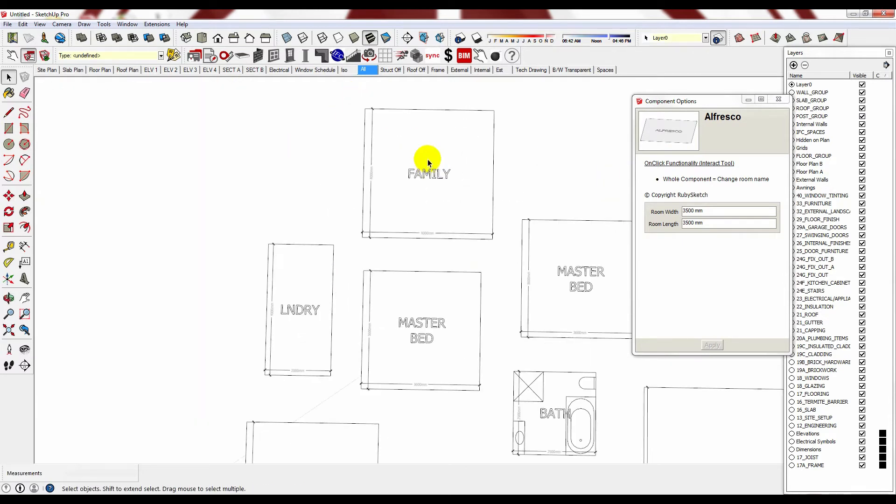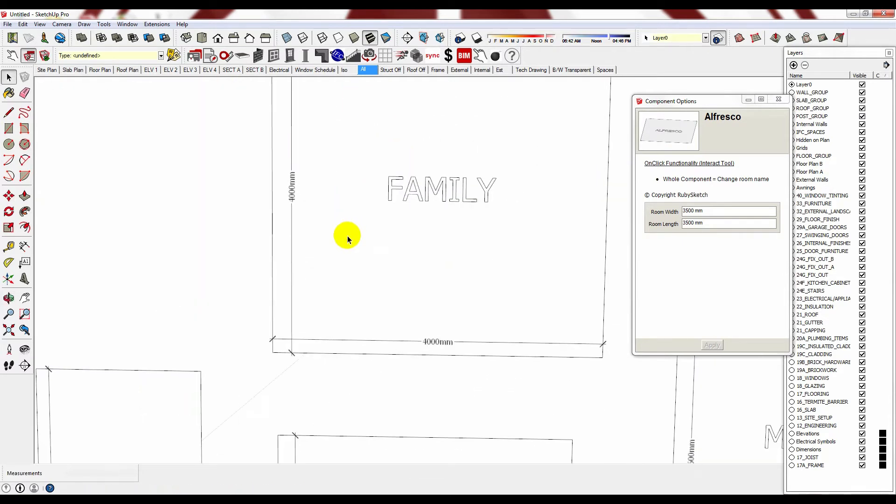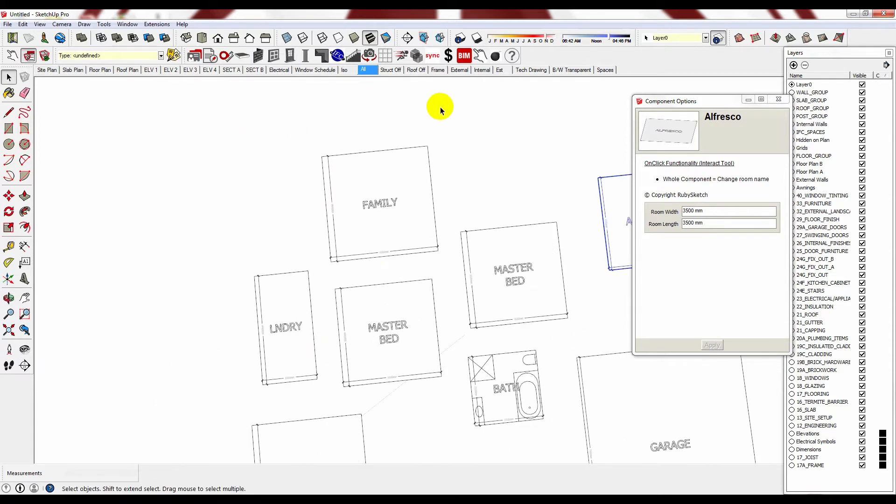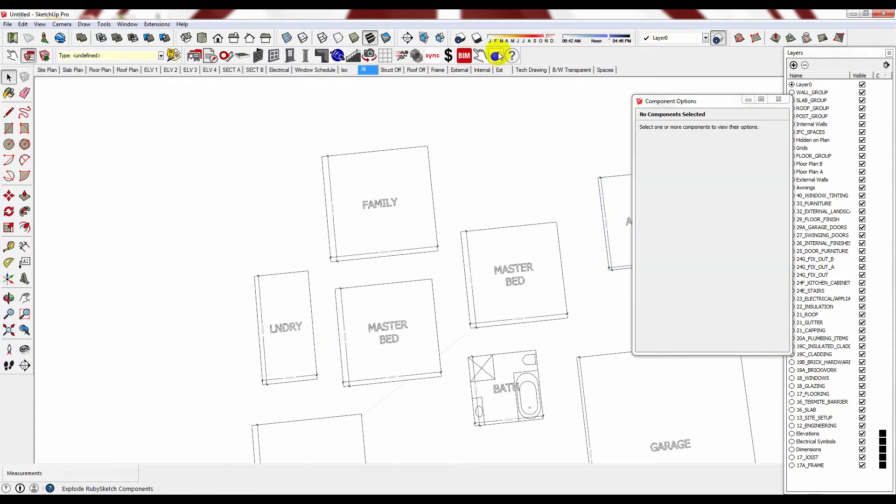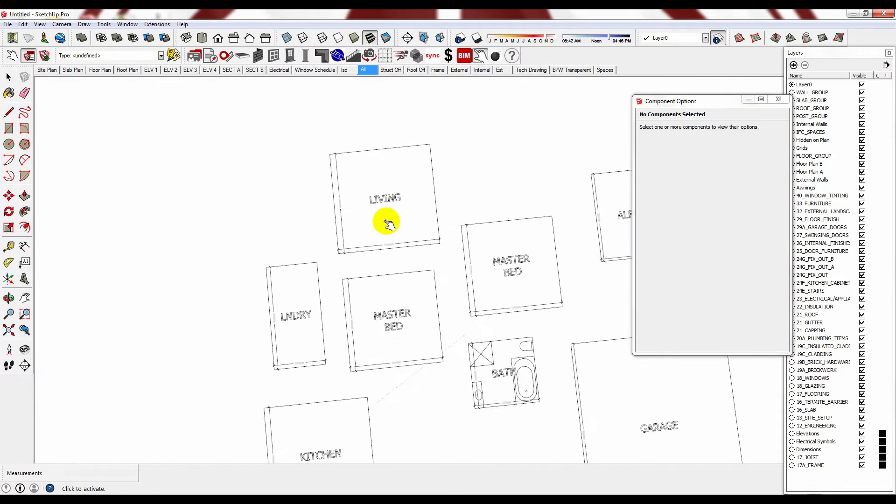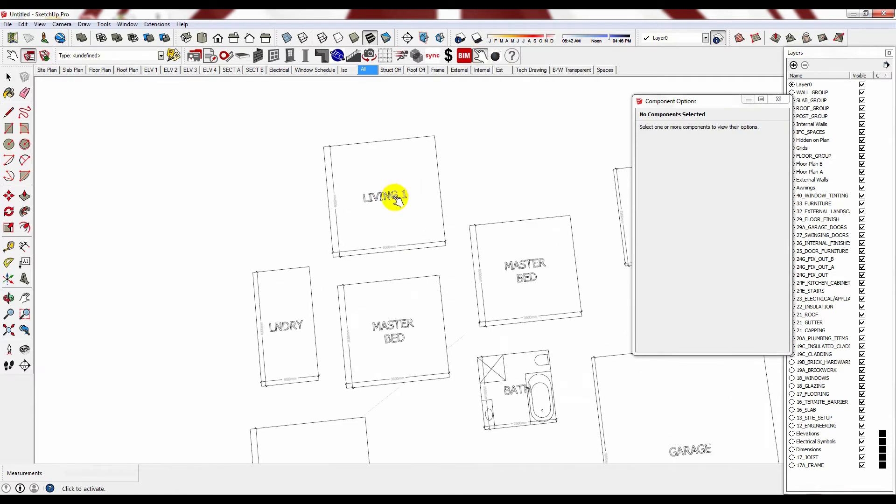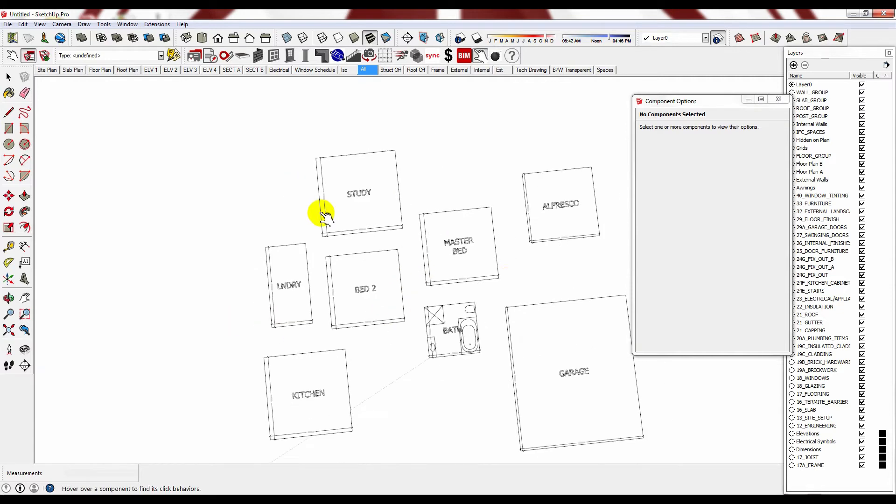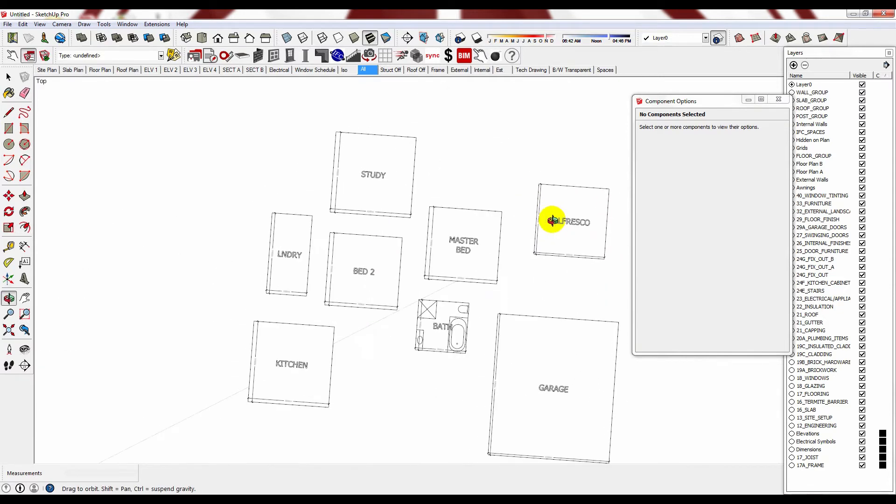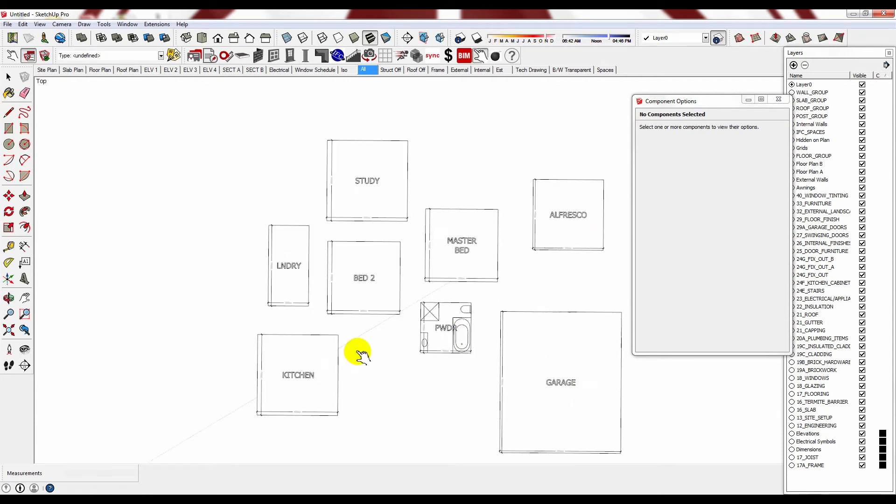You can see that all of the rooms have been labelled and they all have dimensions attached for easy reference. You can also interact with them to toggle through their naming conventions, and there's a myriad of options that you can choose from. Obviously we wouldn't need two master beds. The choice is yours.